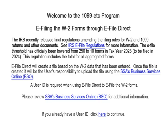E-file direct creates a file using the W-2 data that has been entered. Once the file is created, it is the user's responsibility to upload the file using the SSA's business services online. A user ID is required from the SSA prior to using e-file direct. Review business services online for additional information.